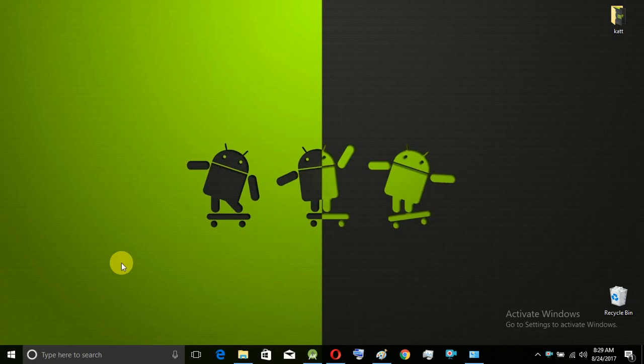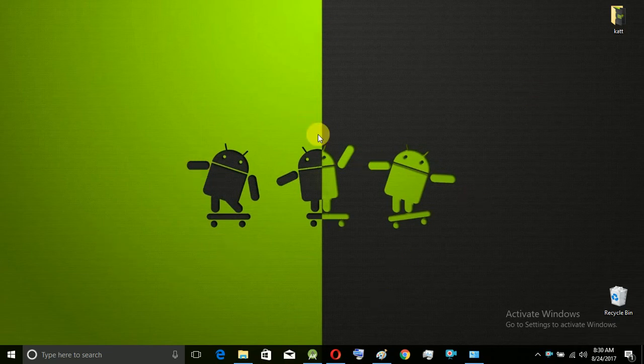Hi guys! Welcome to Tamil Hacks! So in this video, we will learn a little about app development.